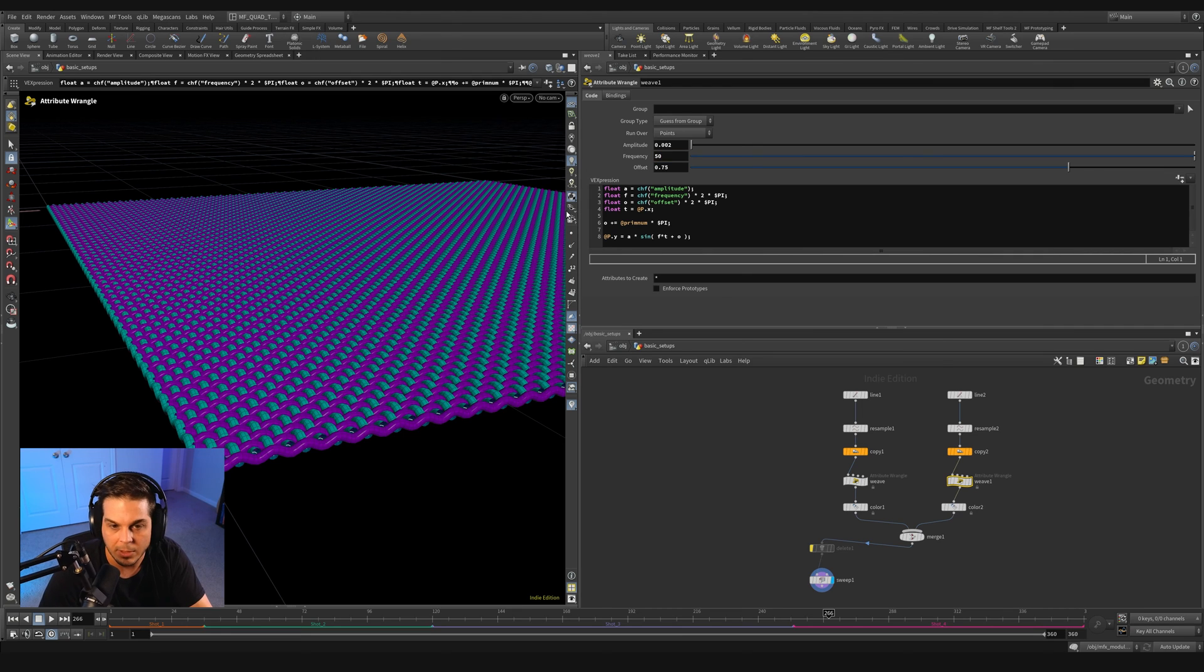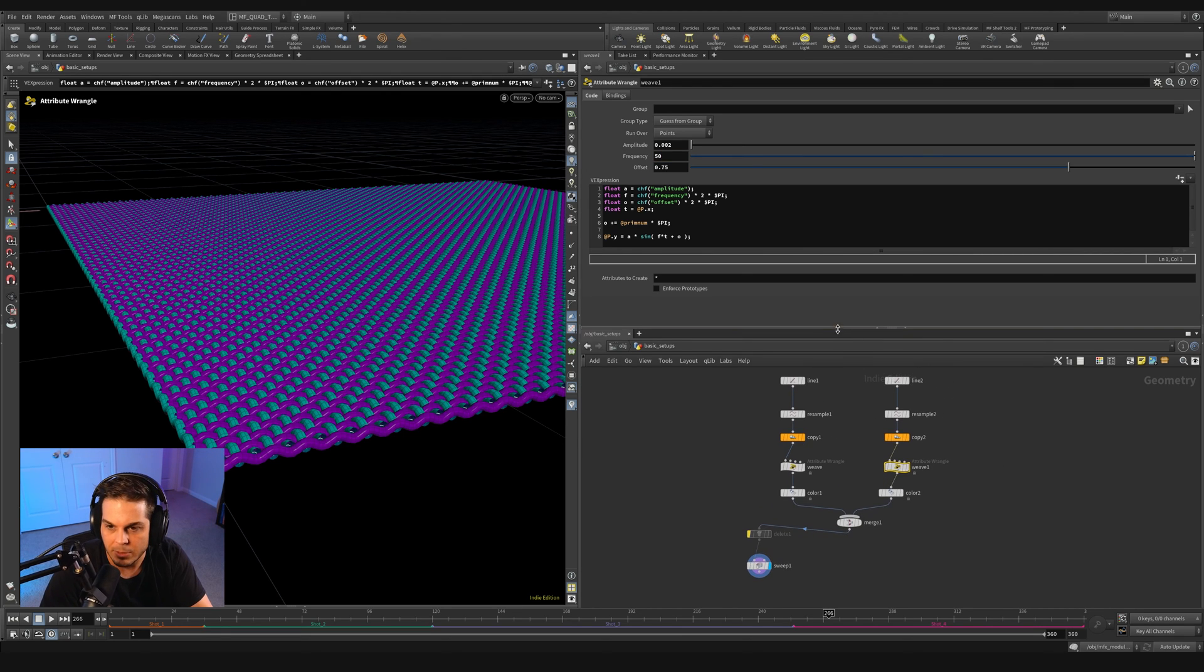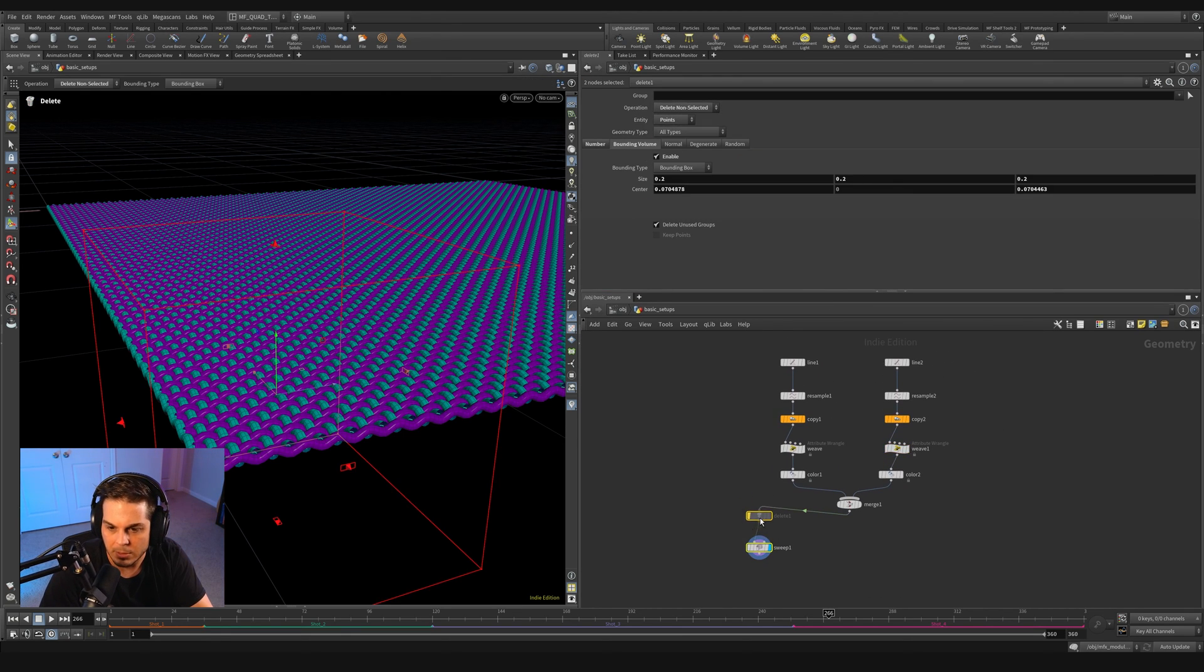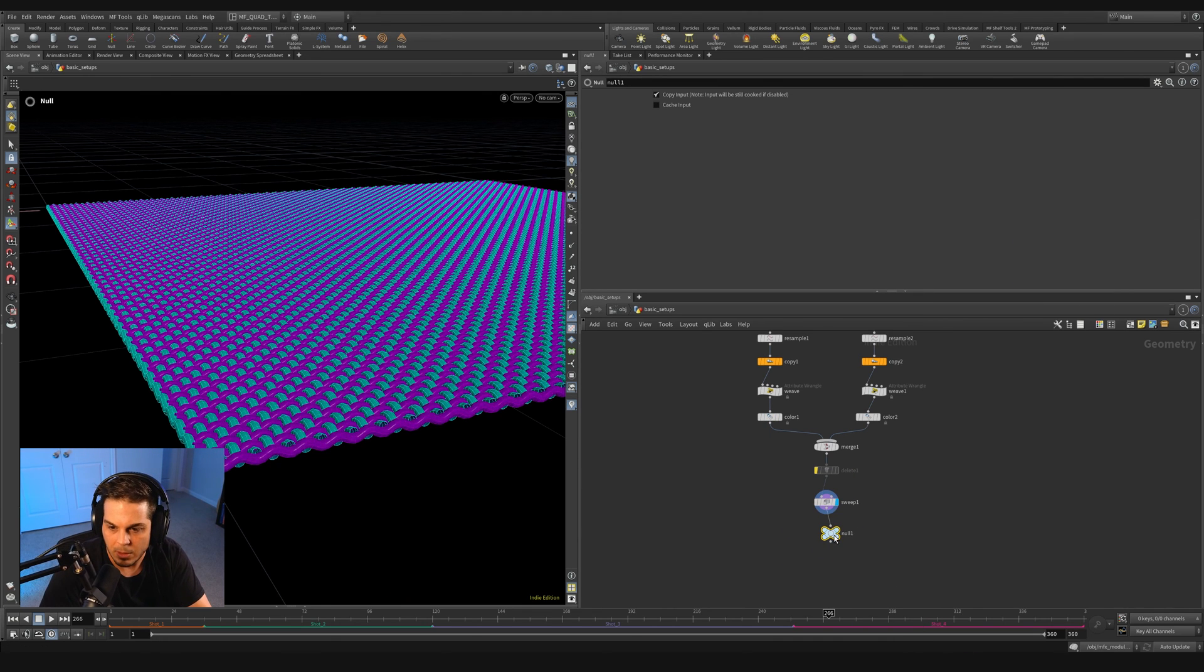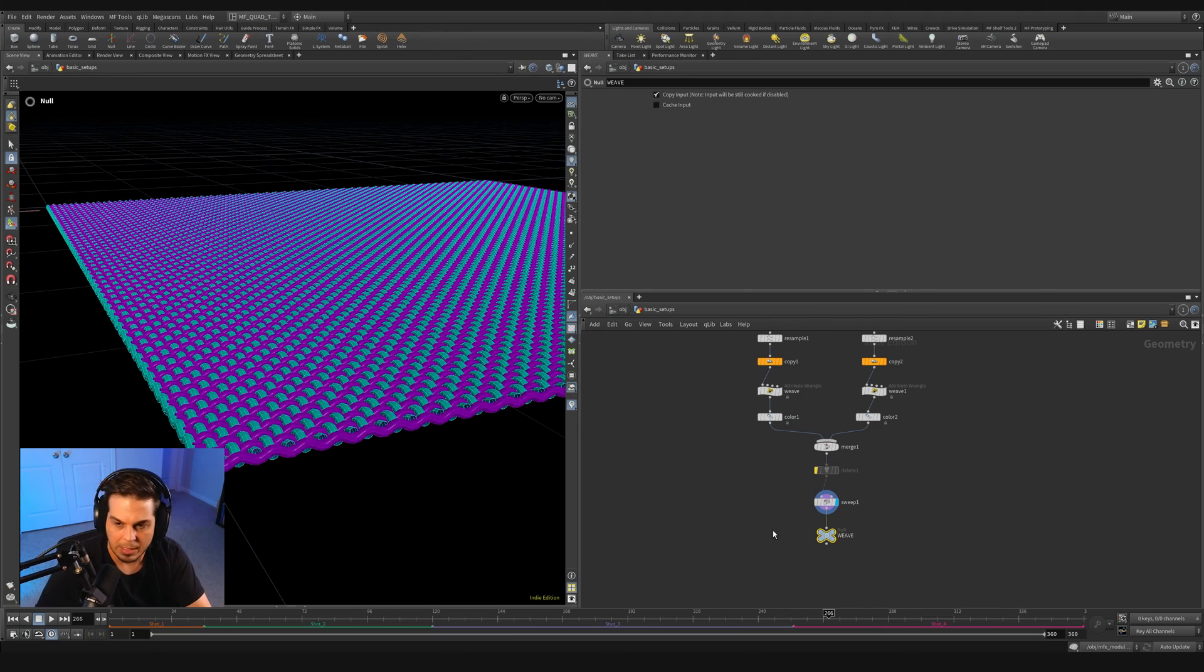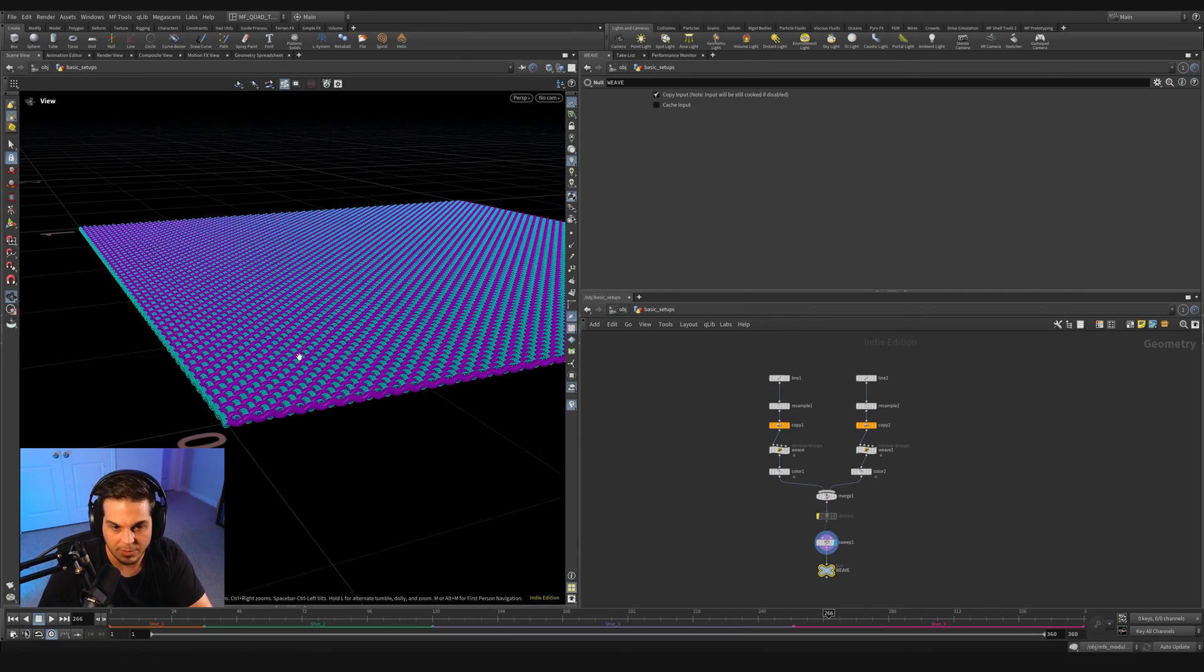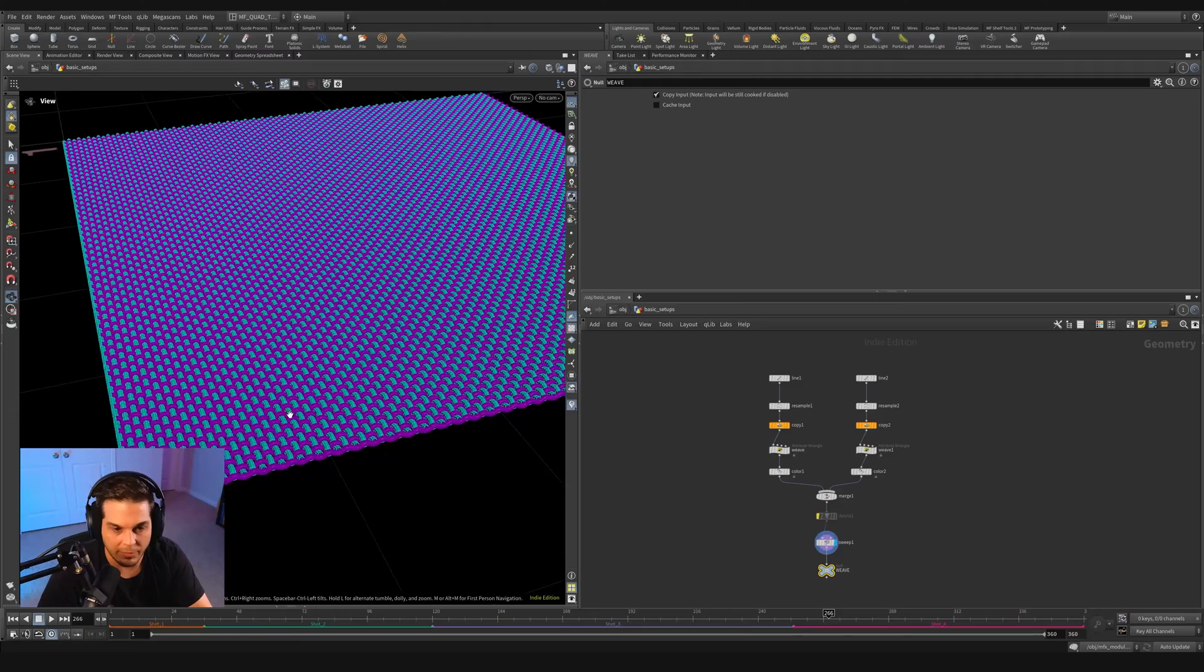I'm just going to set our weave back to 50, frequency of 50 here on the left hand side, frequency of 50 on the right hand side. I'm just going to tighten this up here. Let's throw this underneath and throw it on a null and call this weave. And that'll be the end of this first section on one-dimensional weaving.